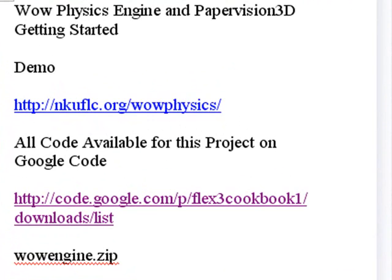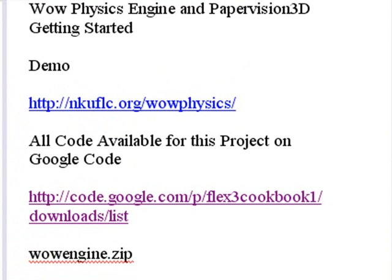Now the demonstration that we're using can be found at nkuflc.org/wowphysics. Let's take a look at that.